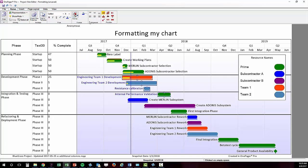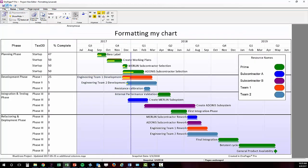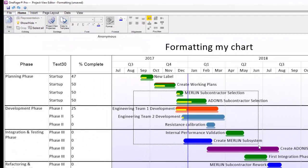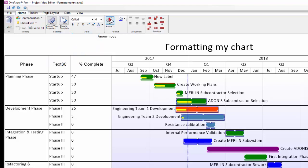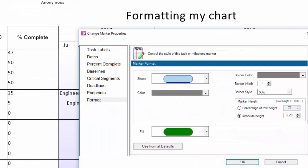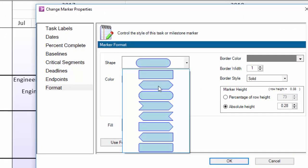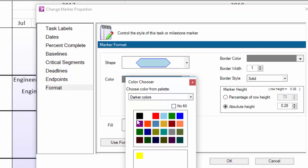For fine-tuning of formatting of the taskbar and milestone properties select the shapes you want to modify using your control key and mouse or by using a lasso and then click the format button. Once the change marker properties dialog box opens you'll see what you can change on the selected shapes in each tab.